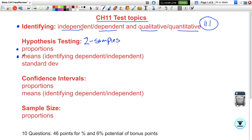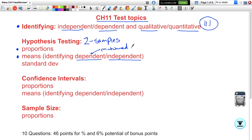If you're dealing with means, they're going to be giving you averages or potentially raw data. Every time you think you're dealing with a mean, you need to also determine whether you have independent or dependent means. Dependent means could also be called a matched pair. A matched pair happens when your second sample is directly related to the first one. If they're independent, the samples are taken totally independent of each other.